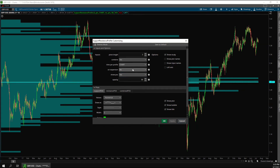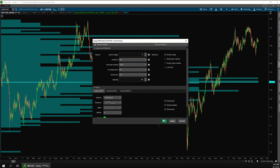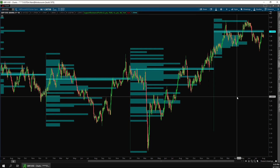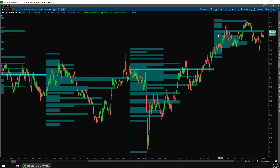The time per profile controls how much data is included in the profile and how often the histogram resets. By default, it uses all the data on the chart. But you can change it to reset and only use the data for one of these time frames. For example, if I change this to year, you'll now see that there is a new histogram at the start of each year. So this tells me how often these levels have been support or resistance year to date.